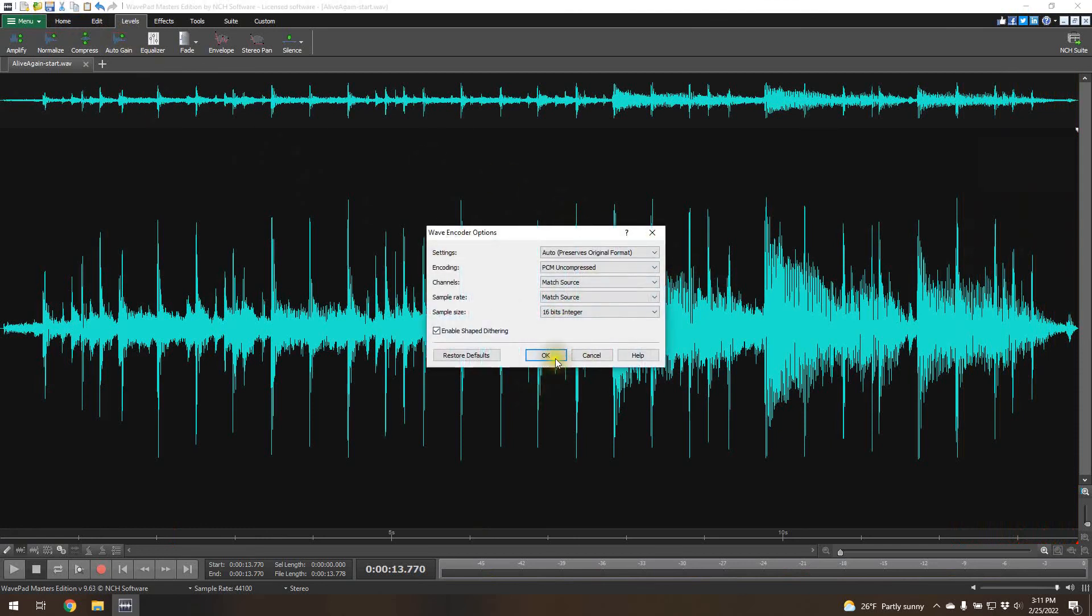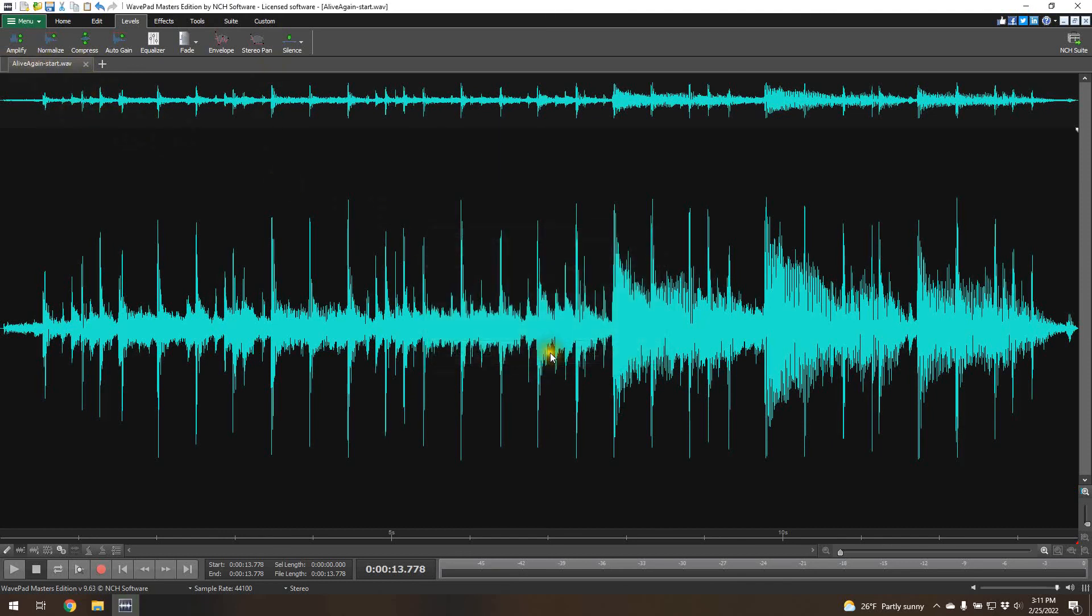And then we'll just save it. I'll leave all these defaults. We'll save. Because it's already an audio file, it's just going to copy it directly onto itself. And that's it. That's the way to do it.